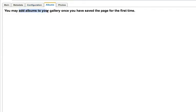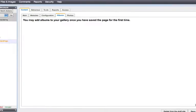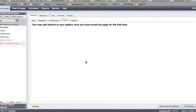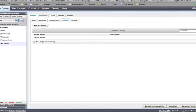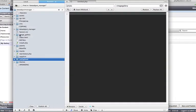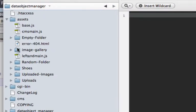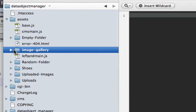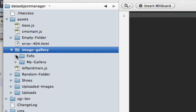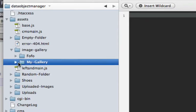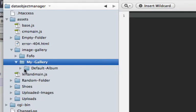If we go to create an album, you'll see that we can't do anything until we first save the gallery, and I'll explain why. Once we save this, what it's going to do is go into our Assets and create, first of all, the new Image Gallery folder in Assets, and then it creates also the My Gallery folder, and the Album is a subset of that.